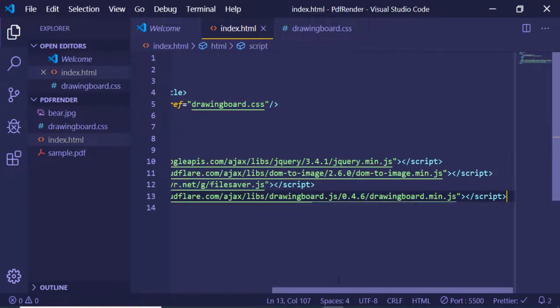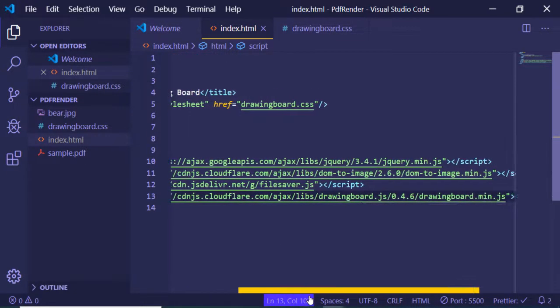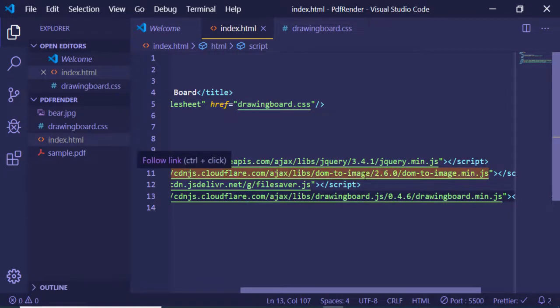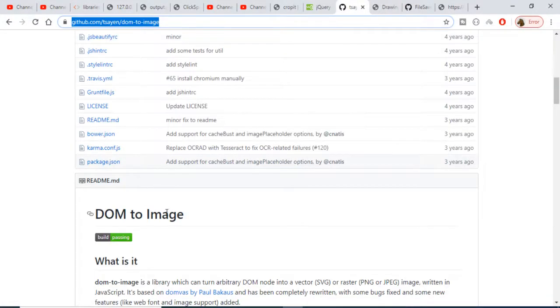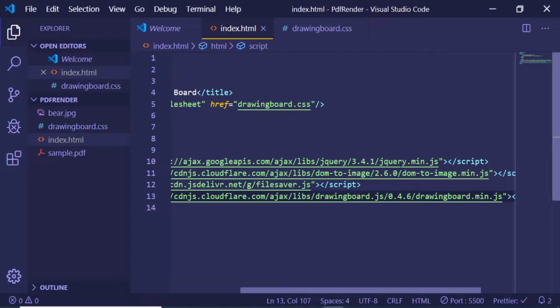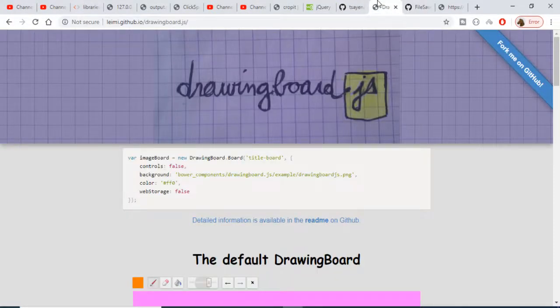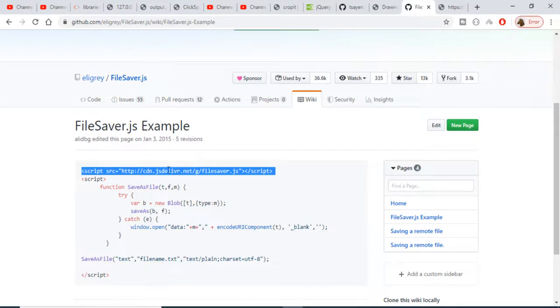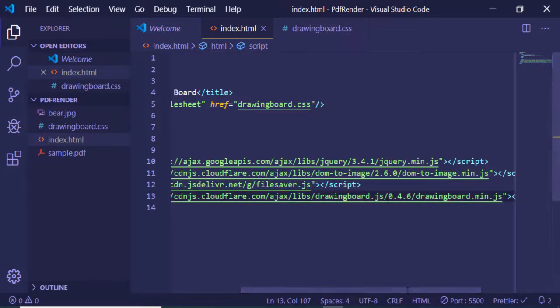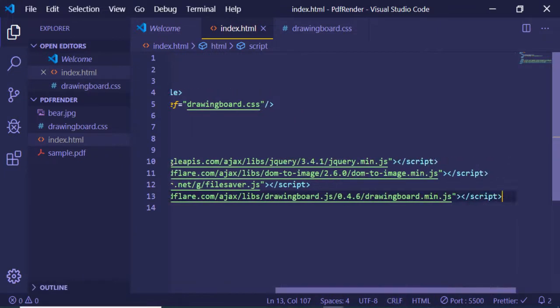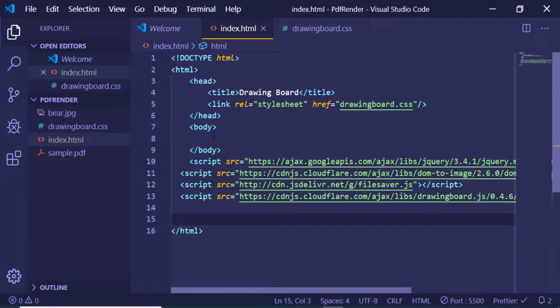Now let's import all the scripts. First we are importing jQuery. Second, we are importing the dom-to-image library to convert our DOM to an image — just search for the CDN. Third, we are importing FileSaver.js for downloading as a PNG image. Finally, we are importing drawingboard.min.js to integrate the drawing board. Those are the four libraries we are using.